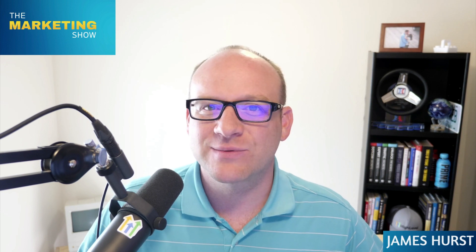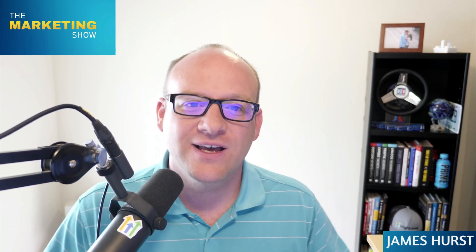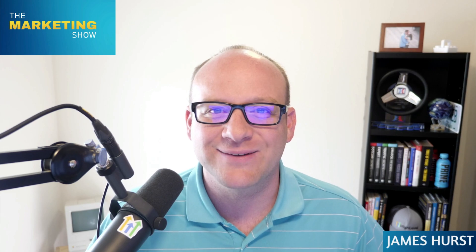My name is James Hurst. I'm the host of The Marketing Show. I do both, so I'm going to tell you the pros and cons of both. Let's dive right in.